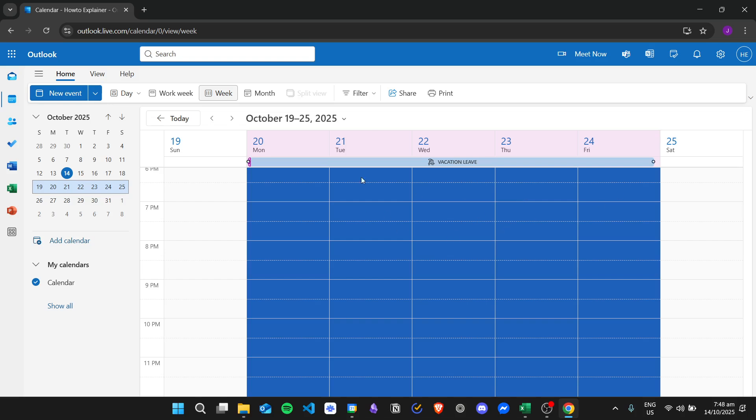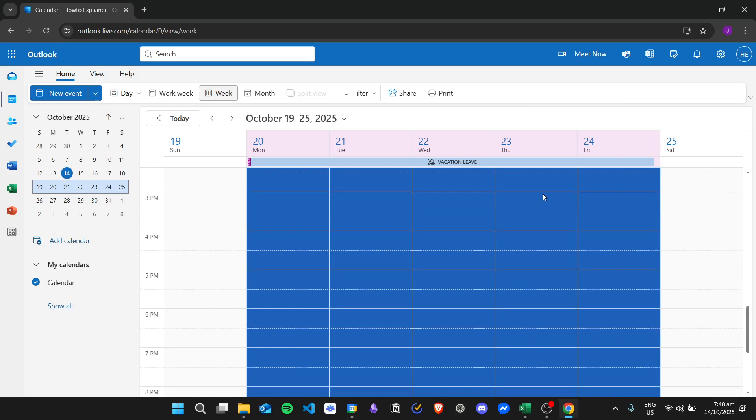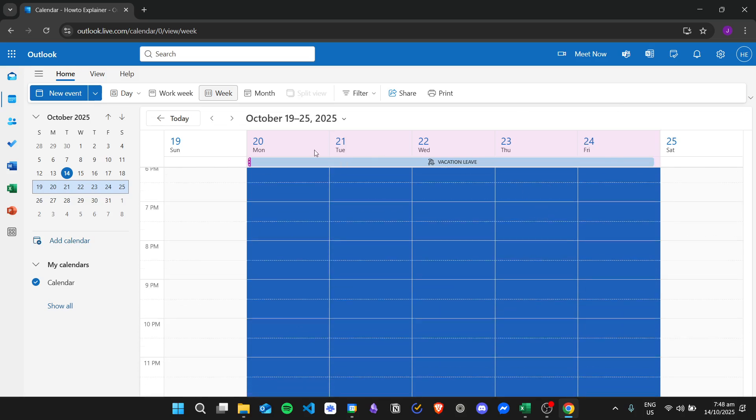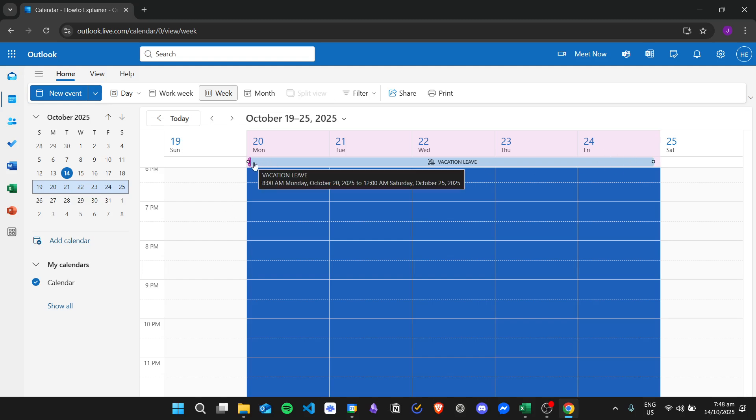And then whenever the date is on October 20 to October 24, your status in Outlook will be out of office since this is what you have inserted in the settings.